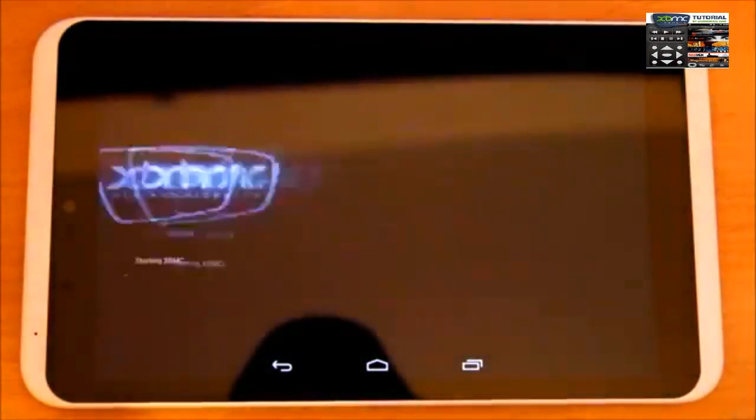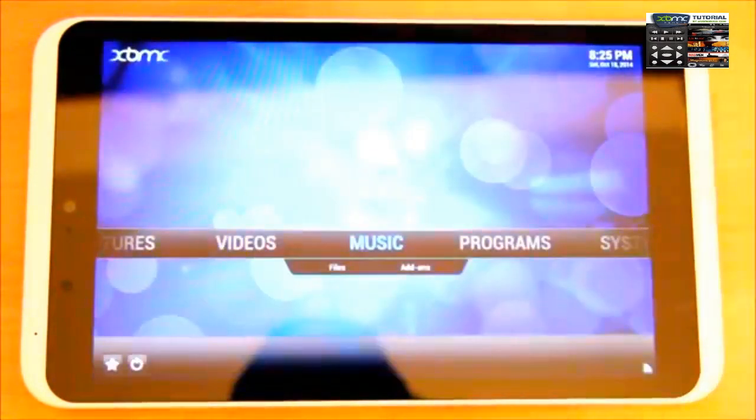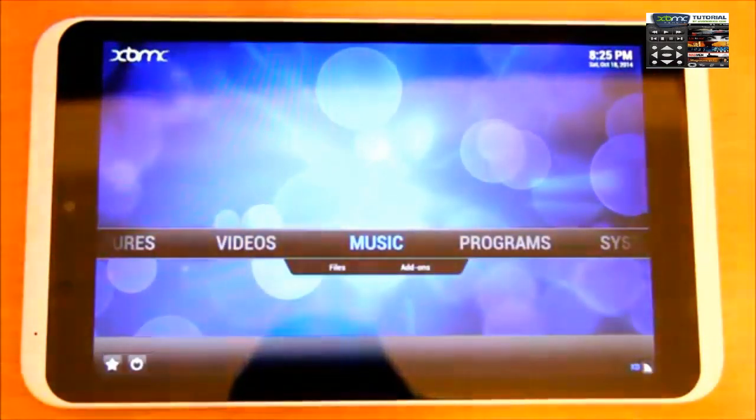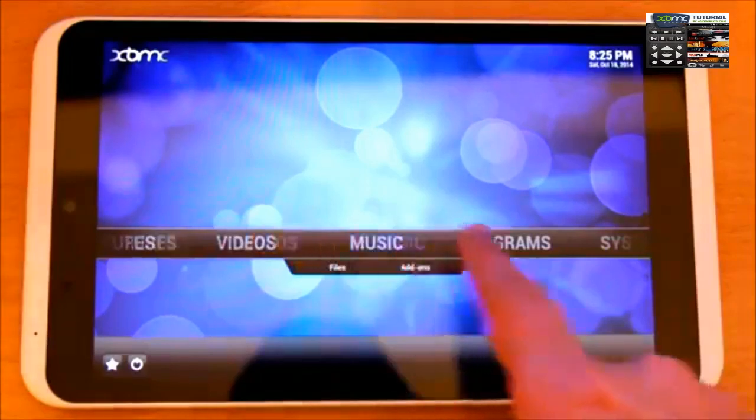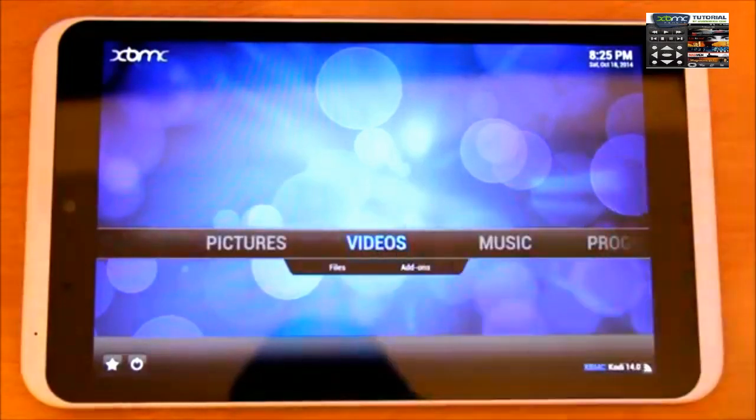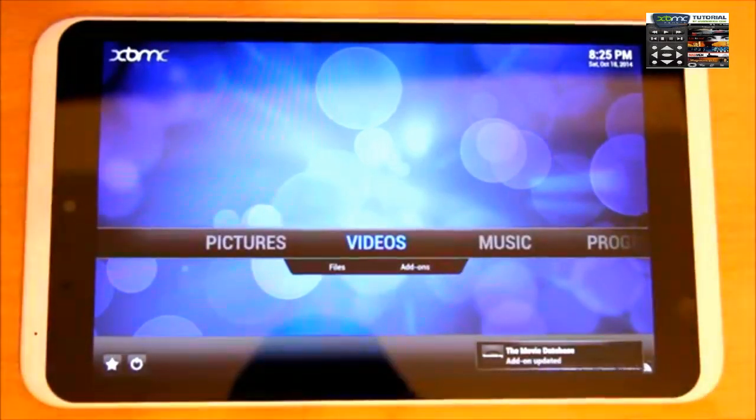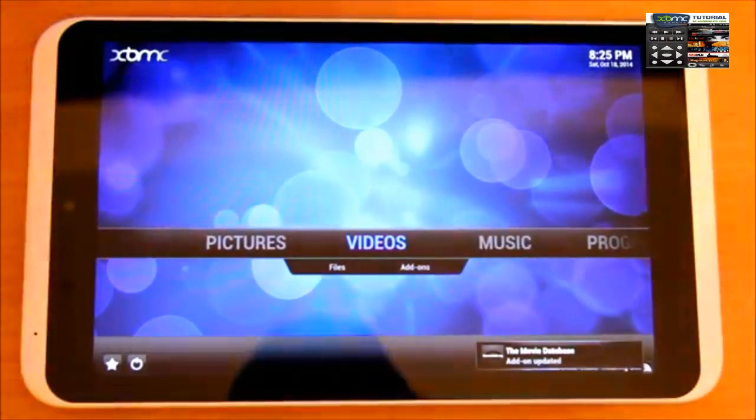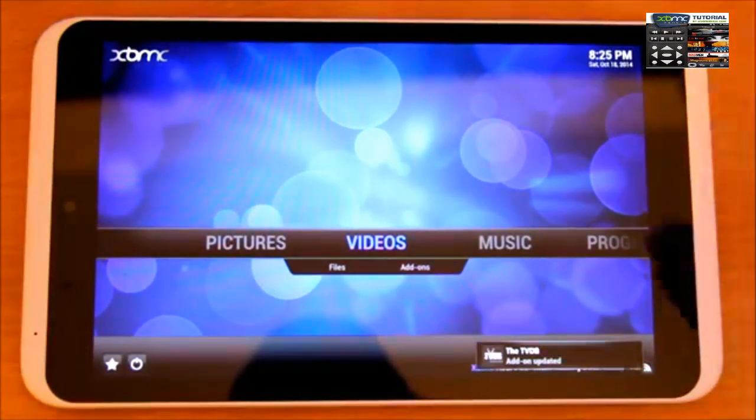It's starting for the first time. Let it do its configuration and install all the components. There you go, it's all installed and configured now. This is what it looks like.